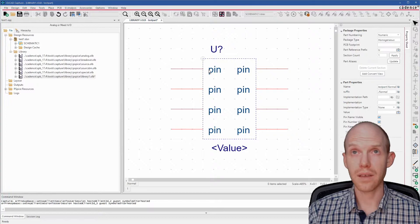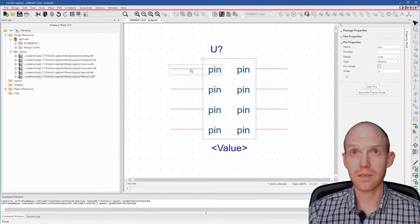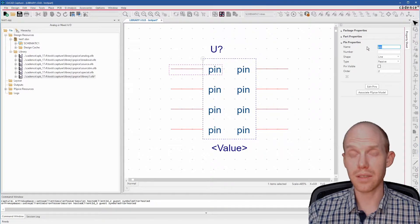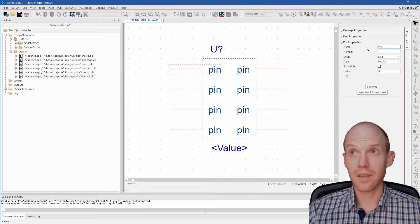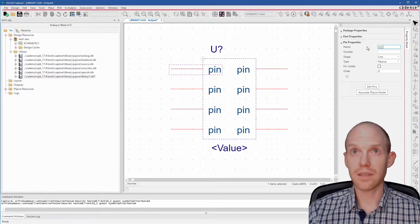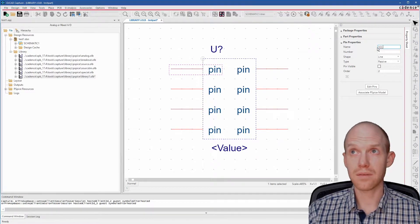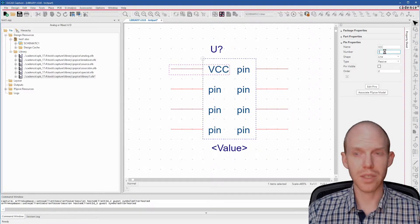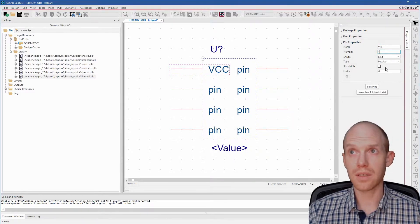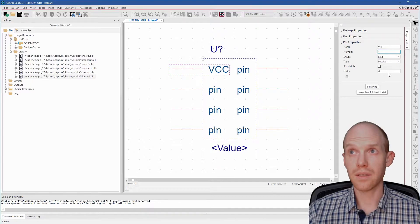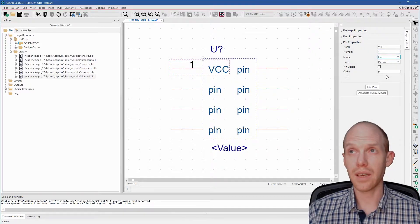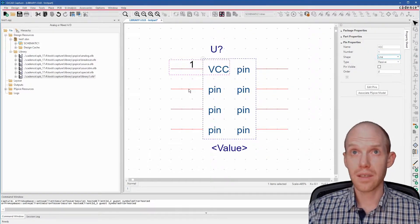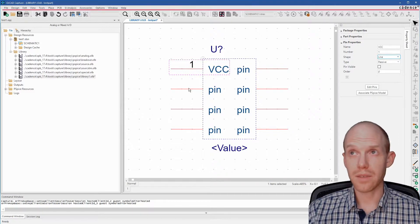Now you can just click on each one of these and you can change its name. So this is like VCC, Pin 1. You have to press Tab or go to the next item for it to update.